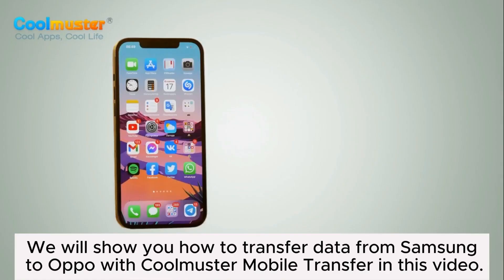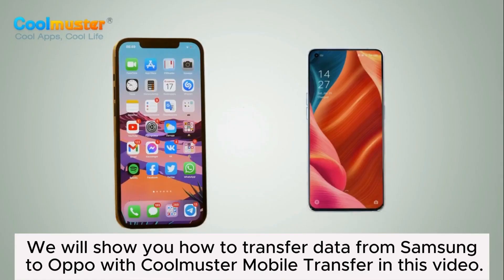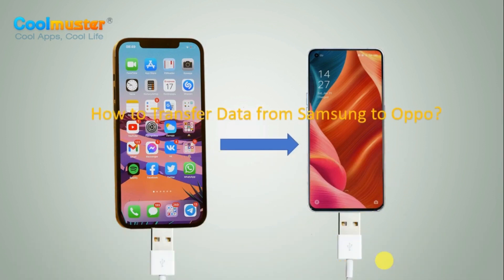We will show you how to transfer data from Samsung to Oppo with Coolmuster Mobile Transfer in this video.